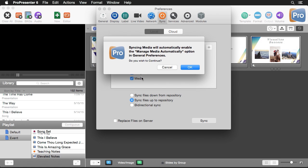The reason it's saying this is because media that we've brought into the program could reside in any number of folders on our computer. If we don't have Manage Media Automatically enabled, it doesn't know where to find all of that media to sync. So it's saying: if you want to do media syncing, I'm going to automatically find all of your media, put it in a centralized folder so I can synchronize it for other computers.